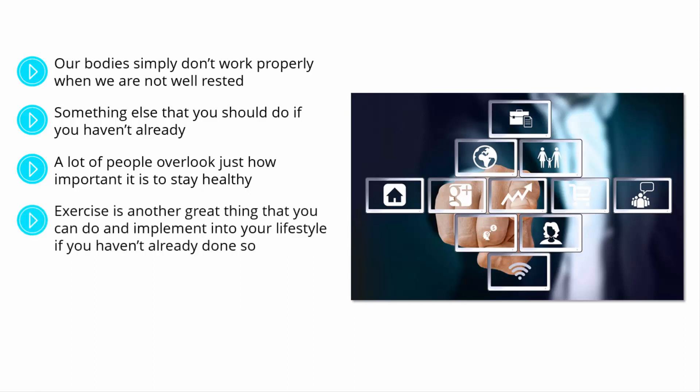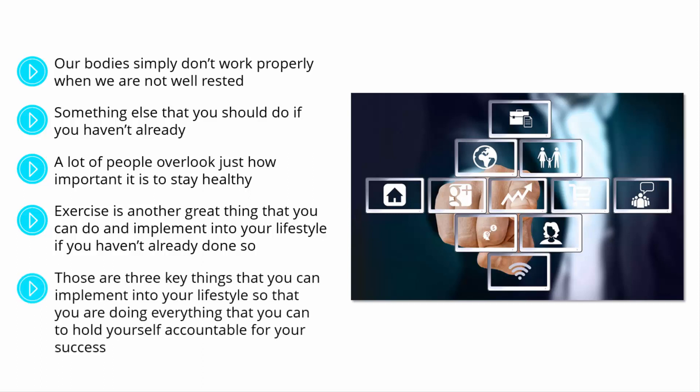Exercise is another great thing that you can do and implement into your lifestyle if you haven't already done so. When our body is working in the way that it is naturally designed to work, then the blood in our bodies flows better and improves our concentration and our mood. When we are releasing endorphins in our brains because of exercise, it helps us to stay motivated and to feel great. These are three key things that you can implement into your lifestyle so that you are doing everything that you can to hold yourself accountable for your success.